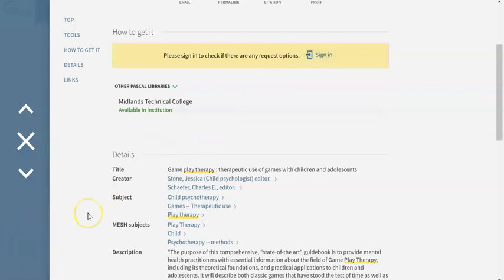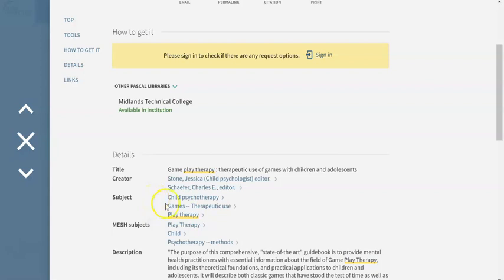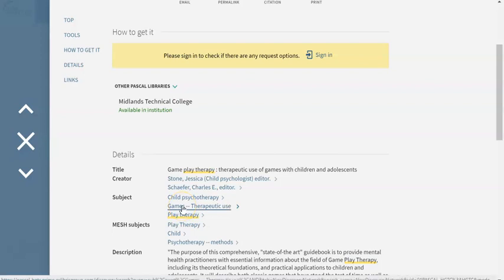And once again, with Pascal Delivers, just like when you're searching our library catalog, all items will be assigned subject headings. So if you wanted to find all the other available items that were assigned the subject heading games-therapeutic use, you could click on this link, and it would bring up that list for you.